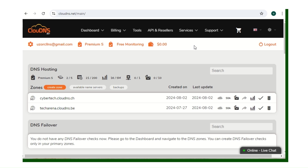Before we proceed: hacking is illegal. If you must hack, do it with appropriate permission and do it ethically.